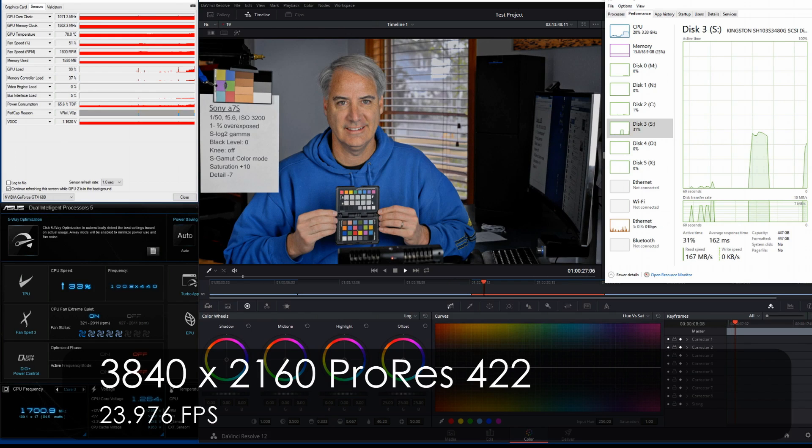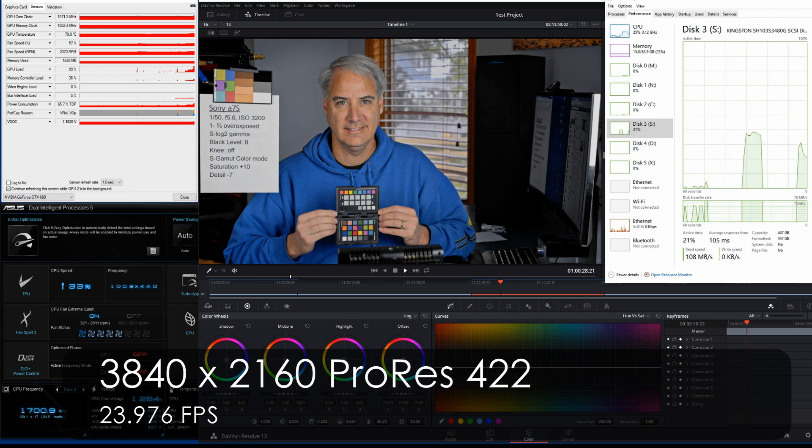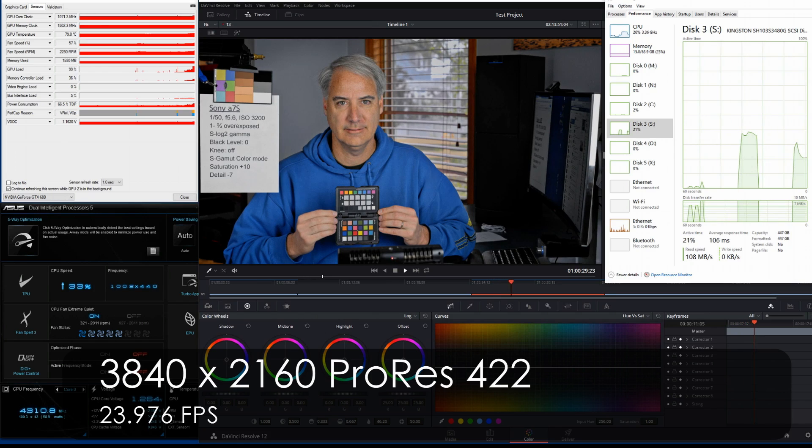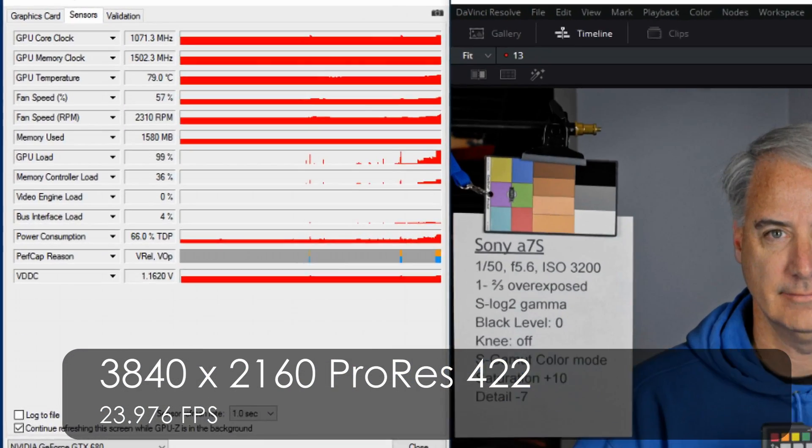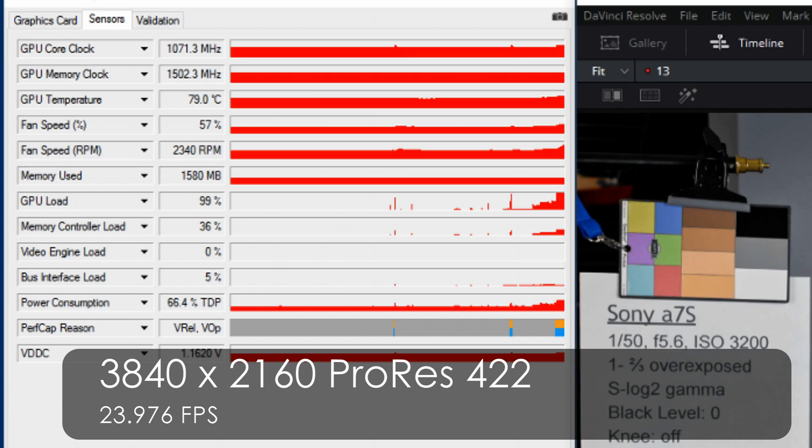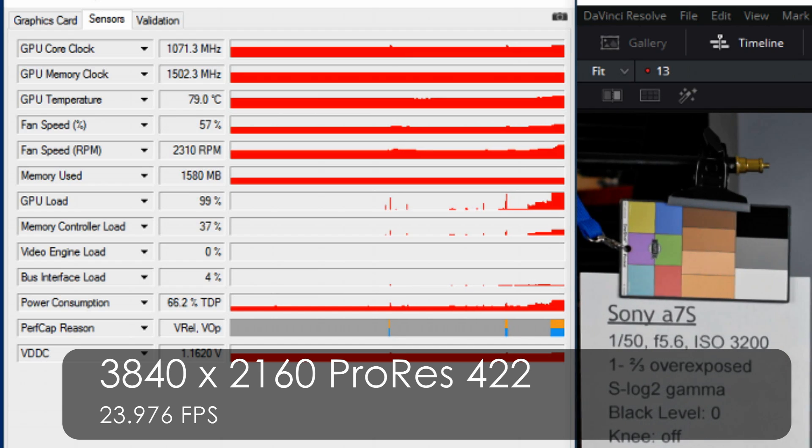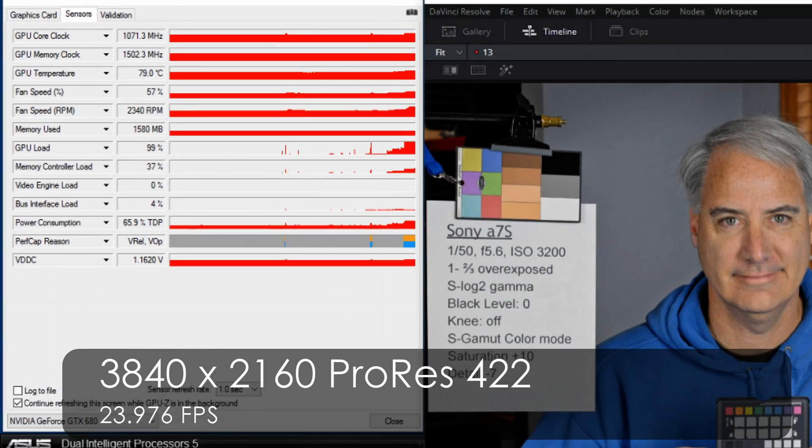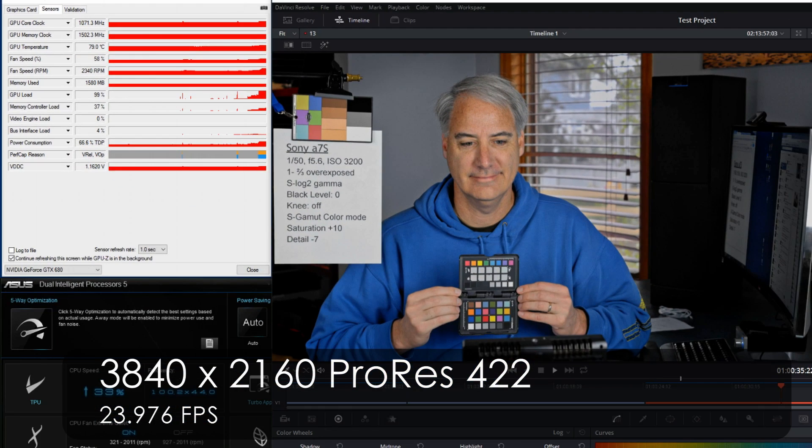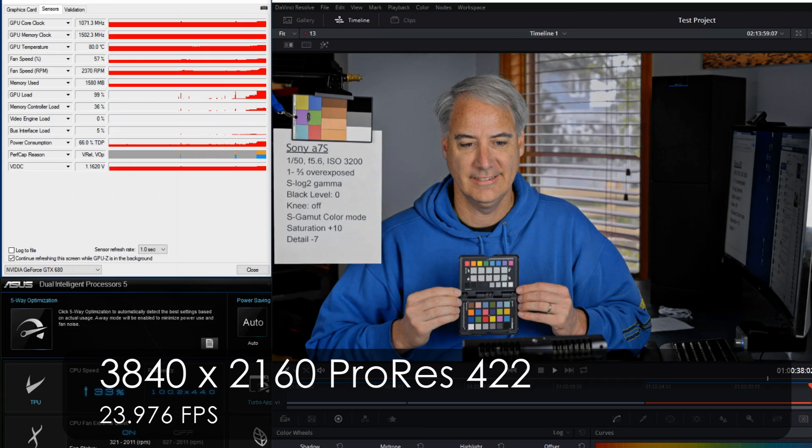So this one is a clip that's done in 4K ProRes 422 off the Shogun, and now you can see it's just dropping frames left and right. You can see that frame indicator—it's only at 13 frames per second. The GPU is maxed out at 99 percent. The GPU can't do anymore, so you're going to see a ton of dropped frames going on here. It's only doing about half the frames that it should be doing.